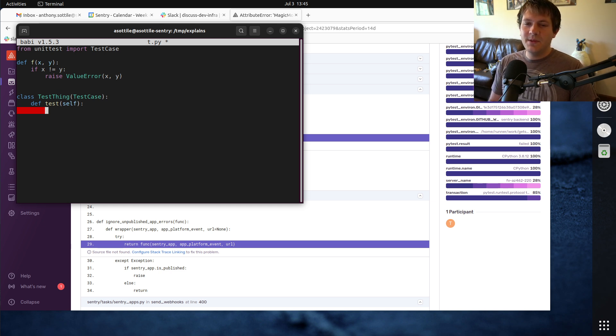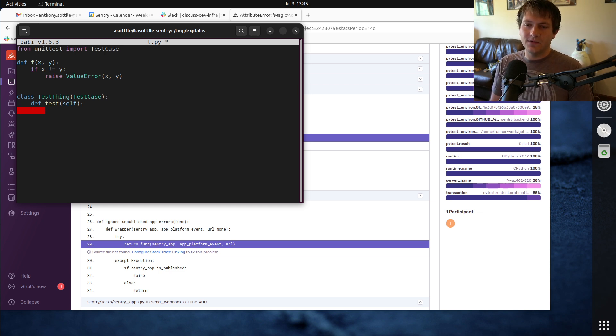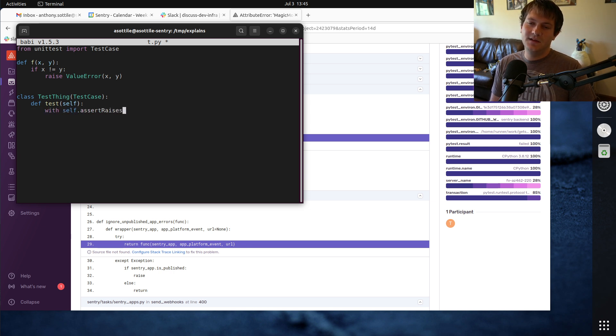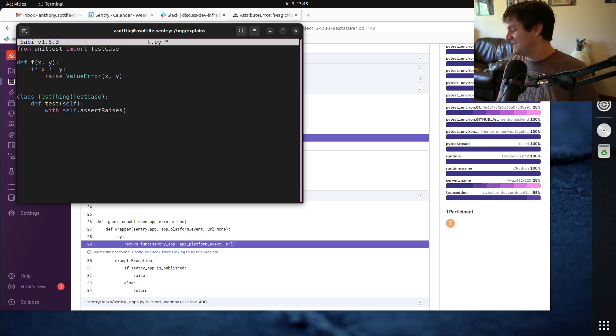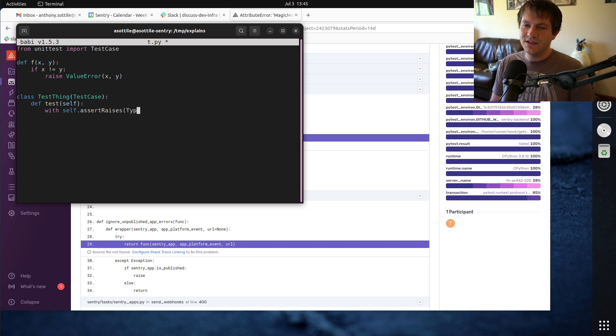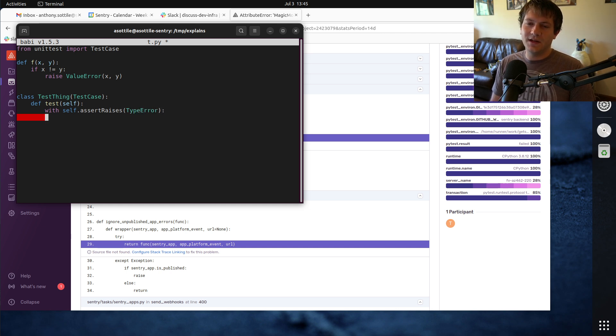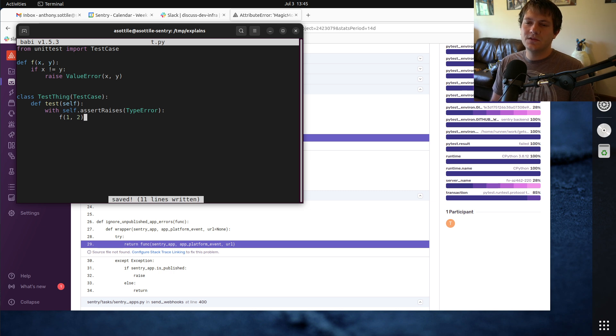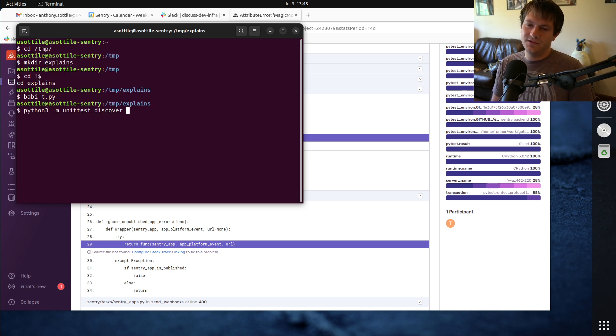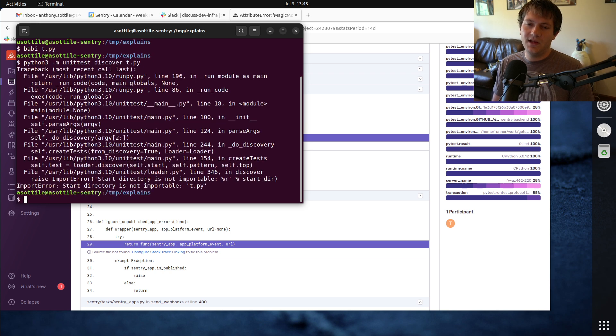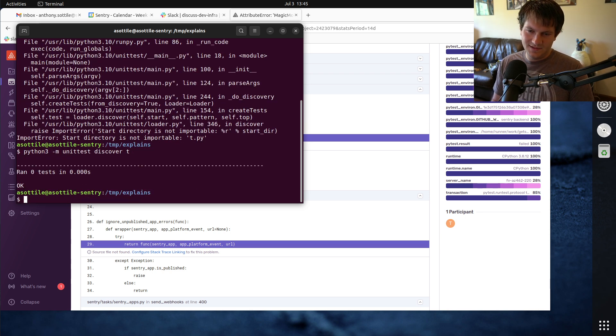And maybe we wanted to test this function by doing with self.assert raises. It's so weird to write this because I'm used to writing pytest stuff here. And let's say that we had used the wrong exception type here. And we had called this function with f1 and 2. So if we do python3 unit test discover t.py, t. Yeah, there we go.